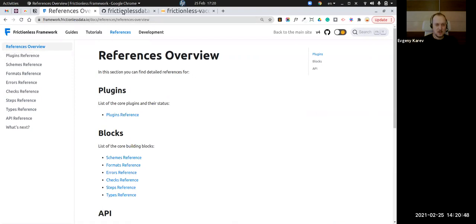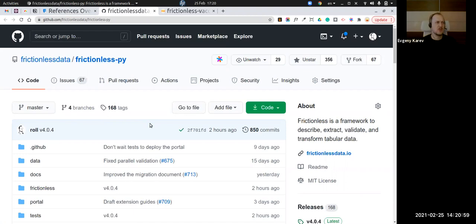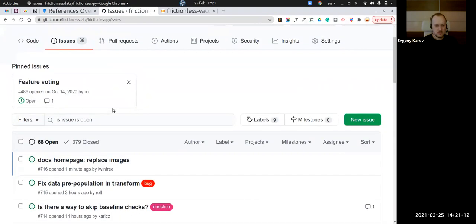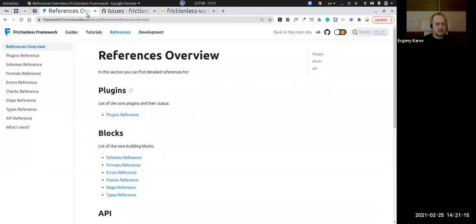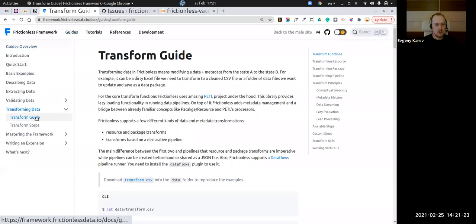Regarding reporting errors, it's now only one repository. Even if you need to fix something in Tabulator, Good Tables, or similar libraries, feel free to just use this issue tracker. Let me share the new transform — the transforming data API.